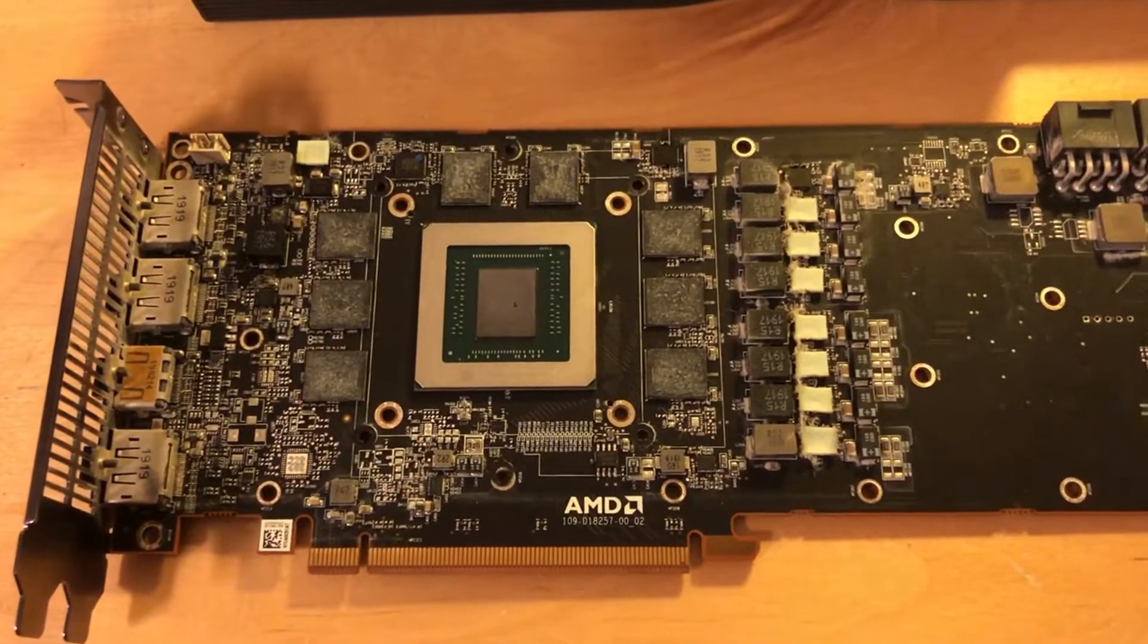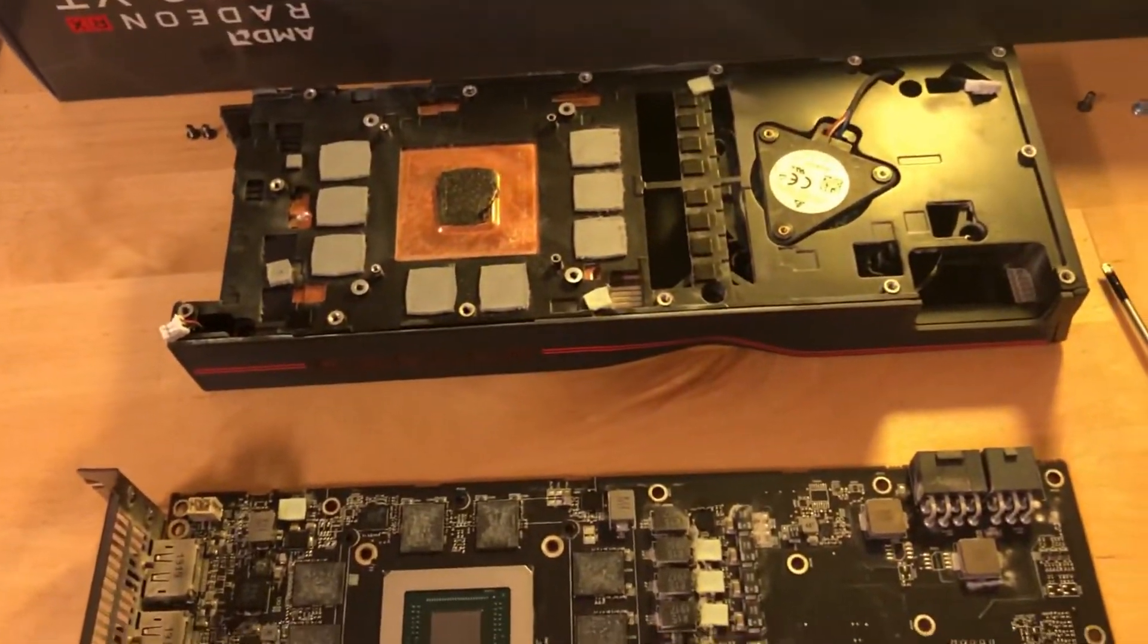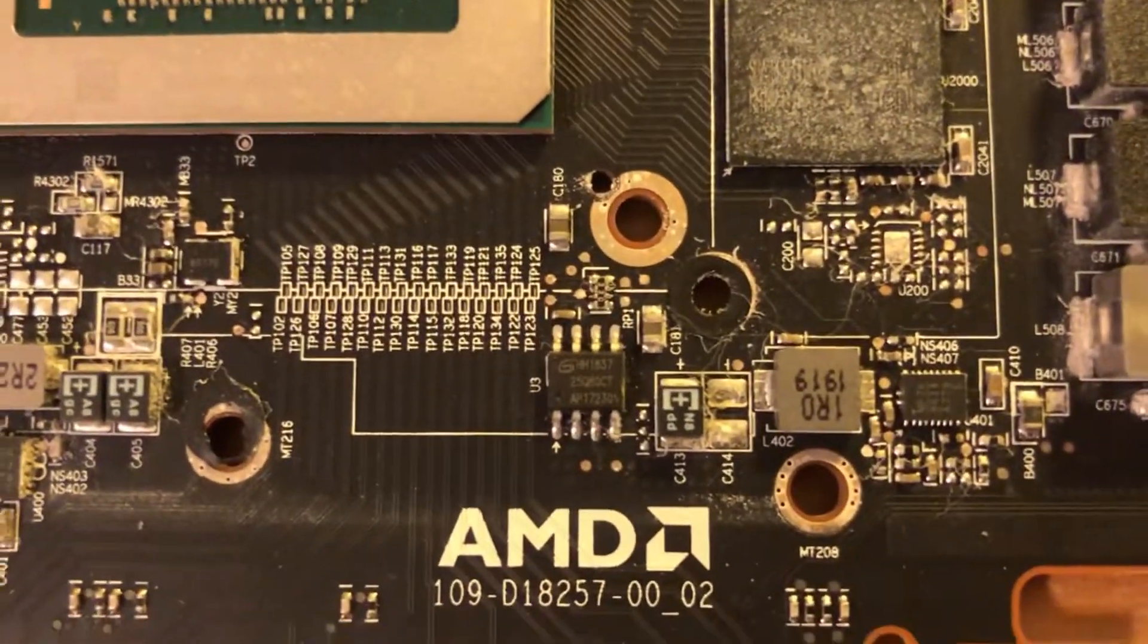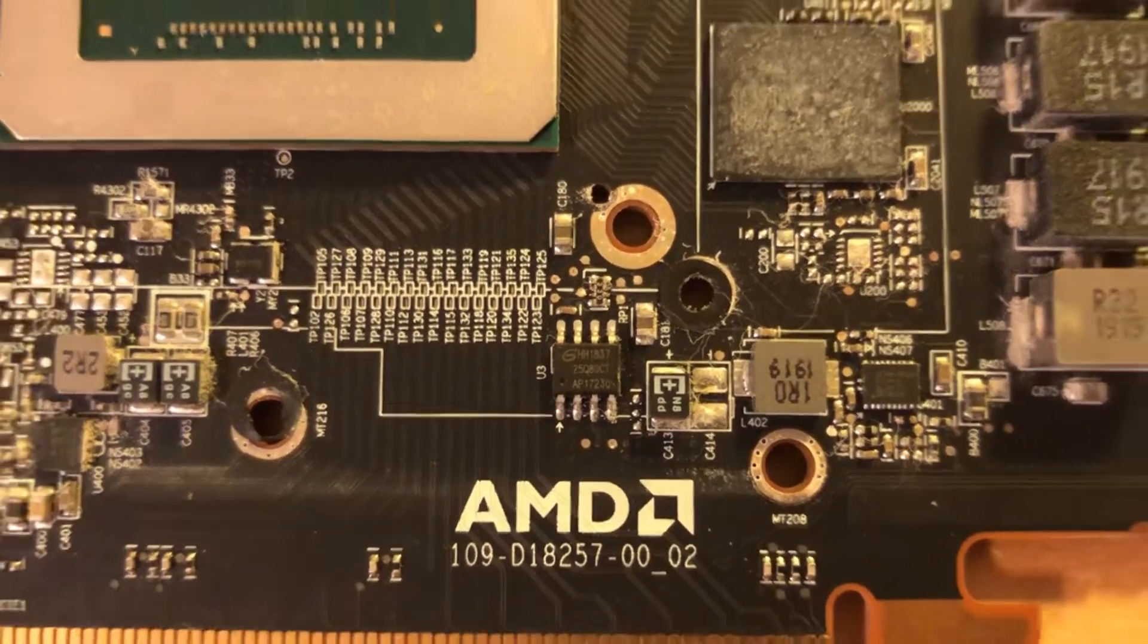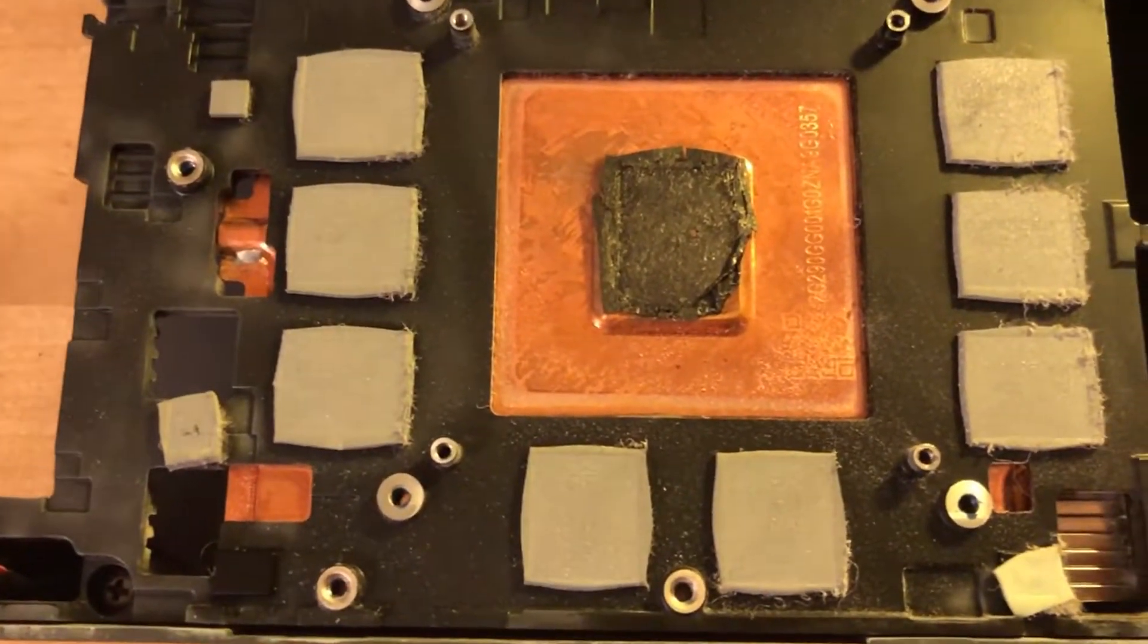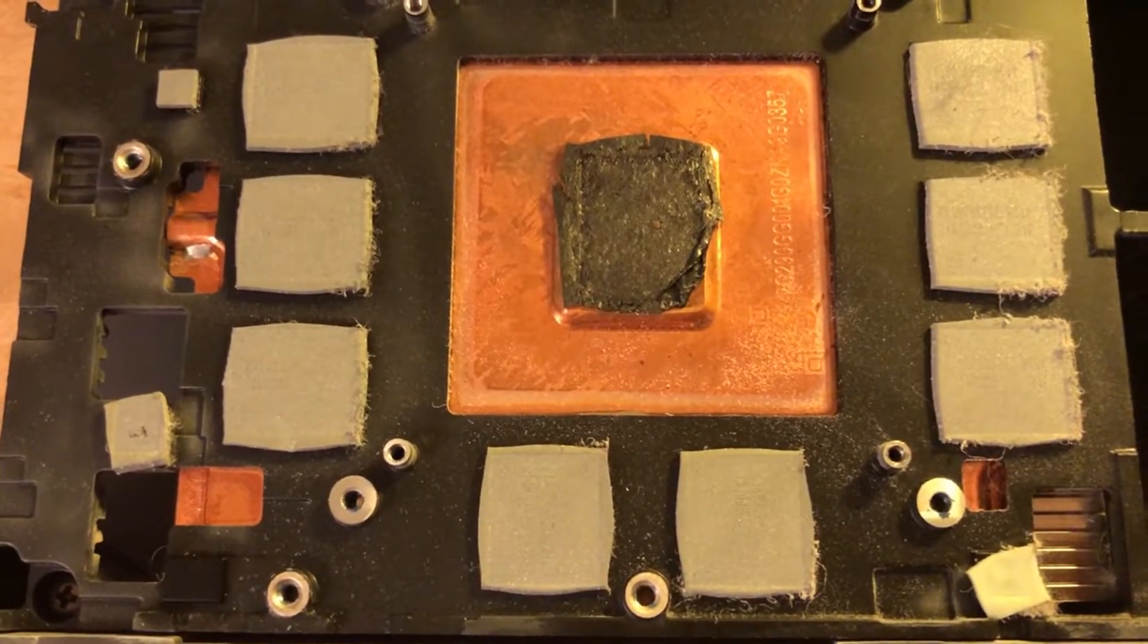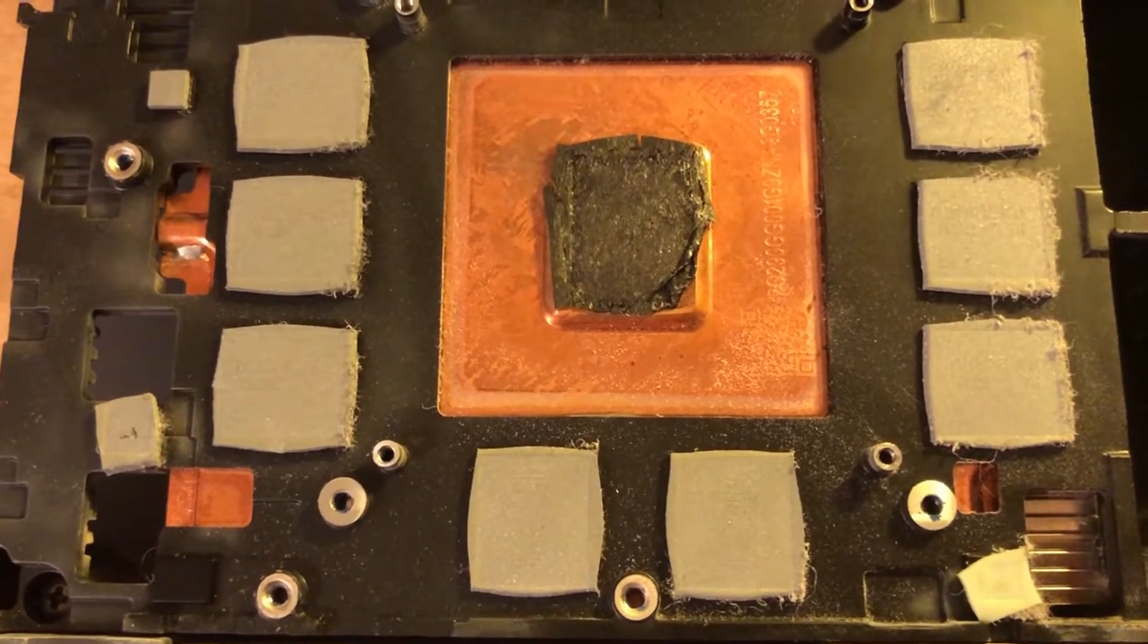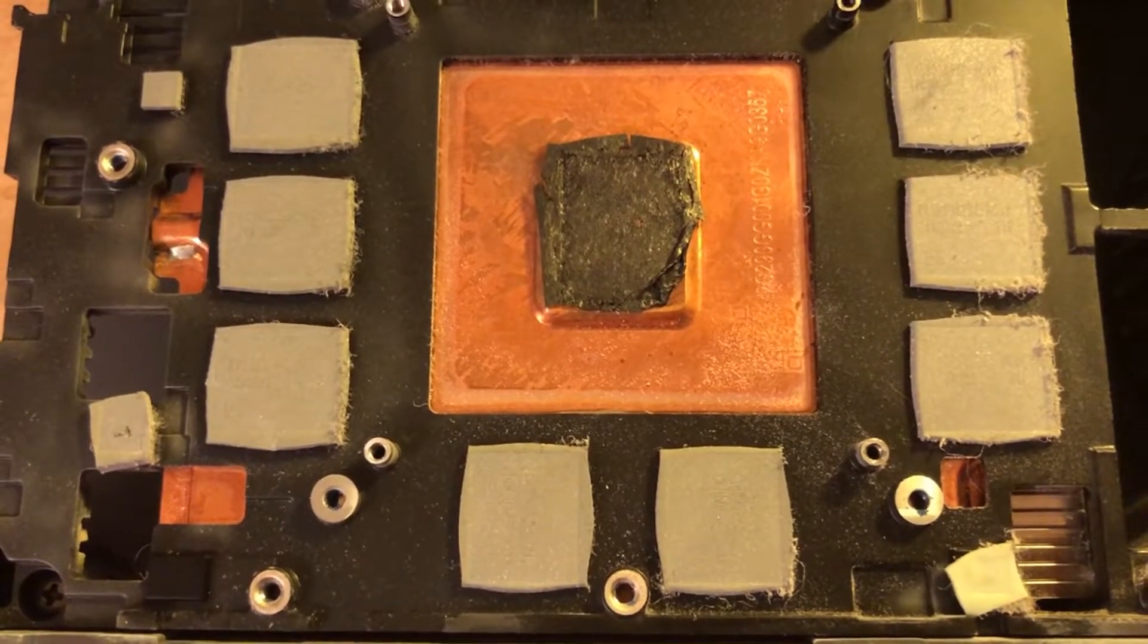After removing a lot of screws, like a lot, I can finally see the BIOS chip here. It seems that this card has some sort of pad instead of thermal paste on the GPU.